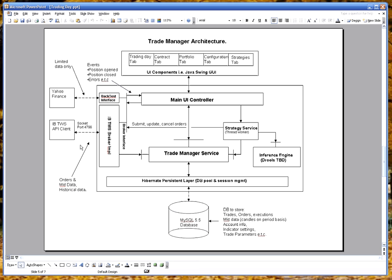That allows it to get data, live data and also trade stocks. So orders are executed by the Trader Workstation client. When you're using it offline you can use Yahoo Finance to get data which will allow you to run back testing on that data.